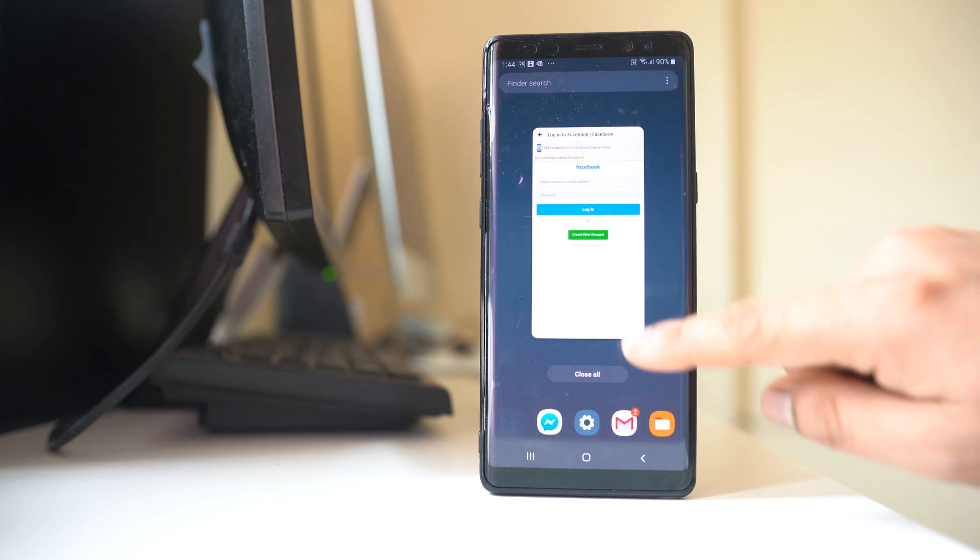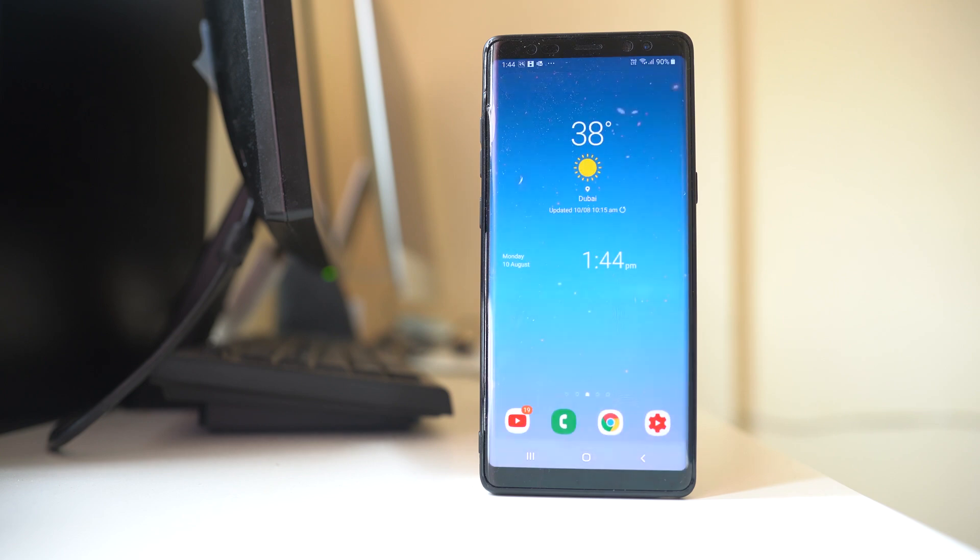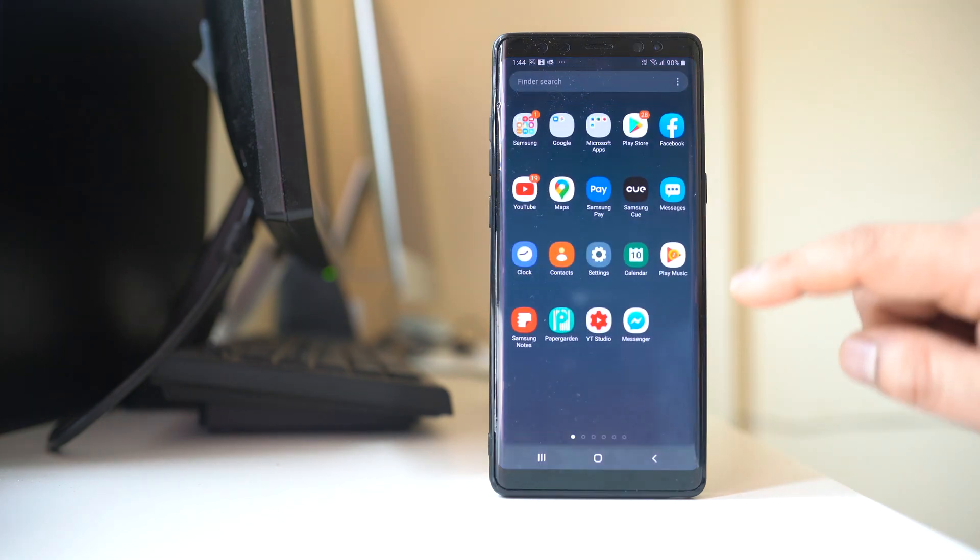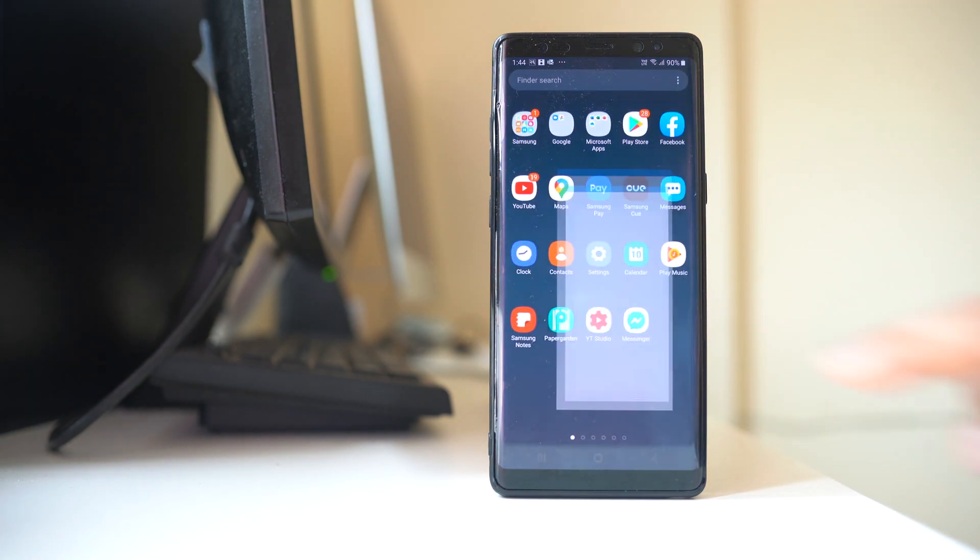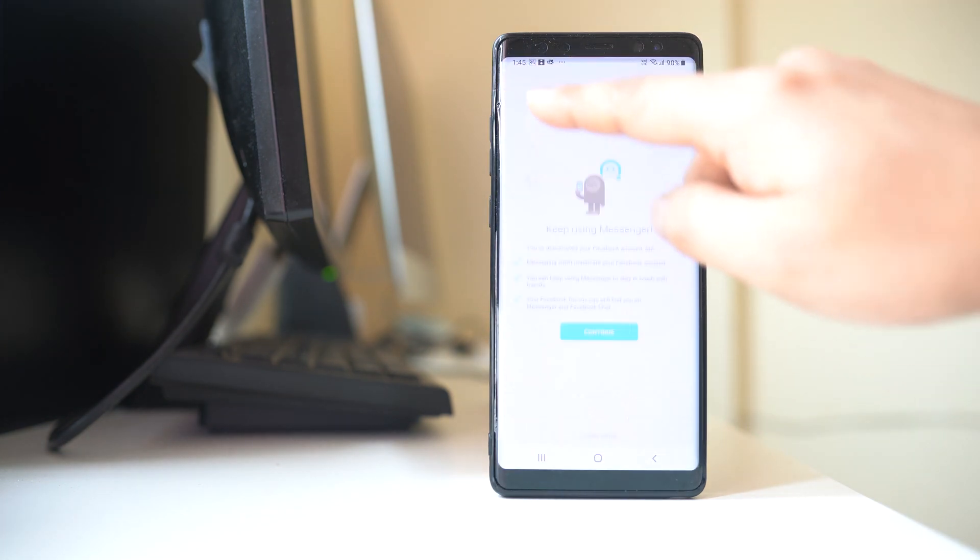Then I can start the process of deactivating my Messenger account. So let me open the Messenger application. I will tap on the profile icon here.